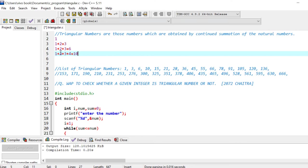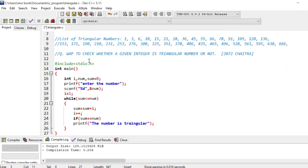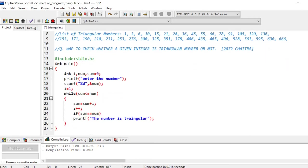So the list of triangular numbers are 1, 3, 6, 10, 15, 21 like this. You are going to sum all the natural numbers like this. So if we see the program...